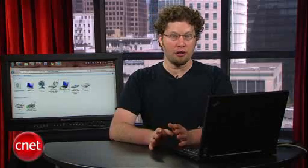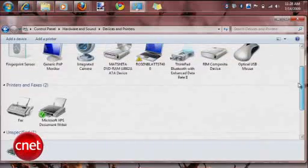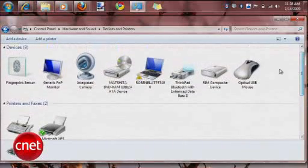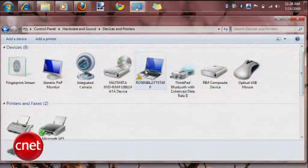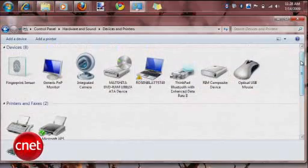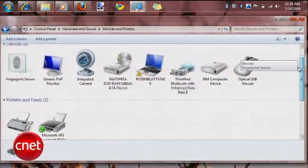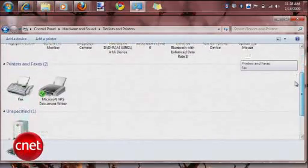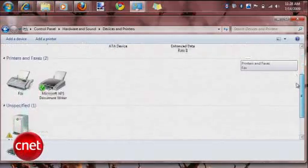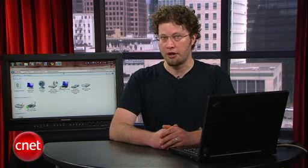The new Device Stage makes managing peripherals significantly easier, combining printers, cell phones, and portable media players into one window. Device Stage can also be used to preset common tasks, such as synchronization. Device Stage support for older devices makes one of Windows 7's best features applicable to peripherals and externals that don't need to be upgraded.